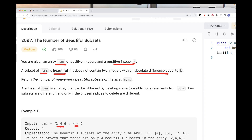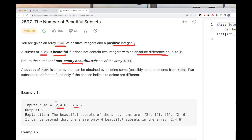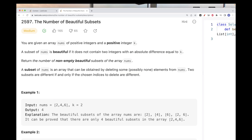The subset definition here allows empty subsets. Basically, a subset is formed by deleting elements, possibly using the entire array. Two subsets are different if the elements deleted from the original array are different — just the normal definition of a subset.